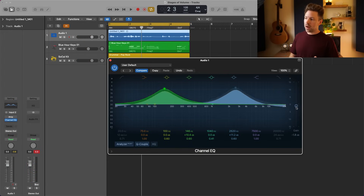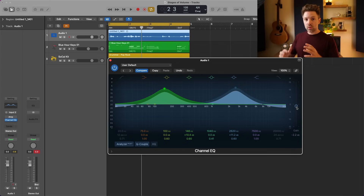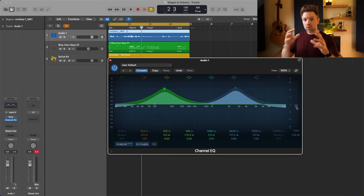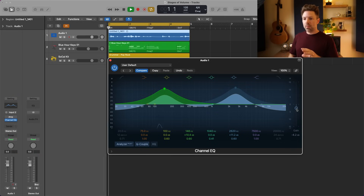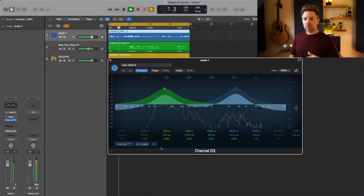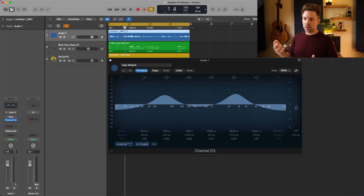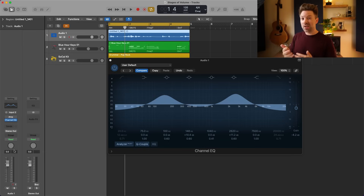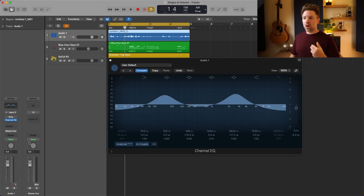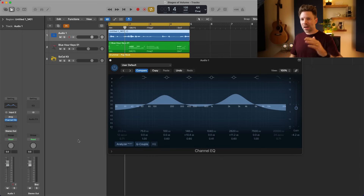With EQ plugins we have an output gain that lets us adjust that volume back down so we can balance it out. This is important because we tend to prefer things that sound louder, so if we just made it louder with EQ we might like it better simply because it's louder — which isn't a reliable way to judge whether the EQ is actually improving the sound.